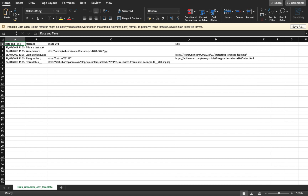The next type of post is text with image. If you want a post with an image and some text, add your custom text in the message column and the image URL in the next column. The next type is text with link preview — if your post has a link and you want to add a message with it, enter your message in the message column and the link in the fourth column.